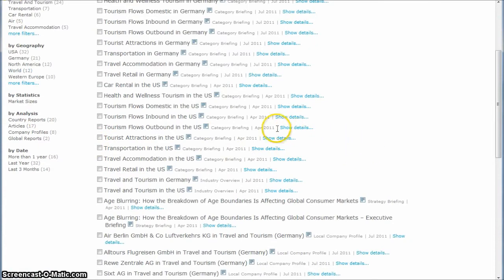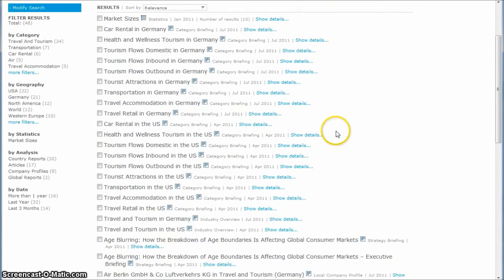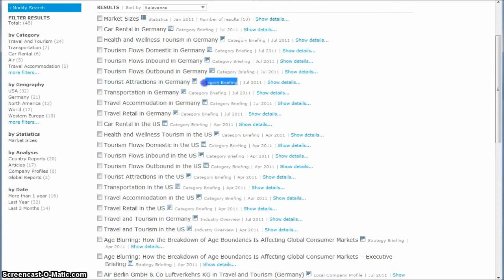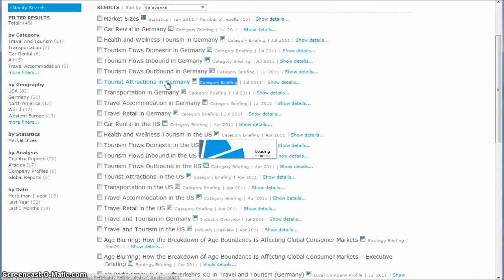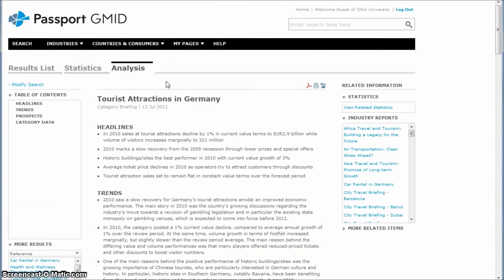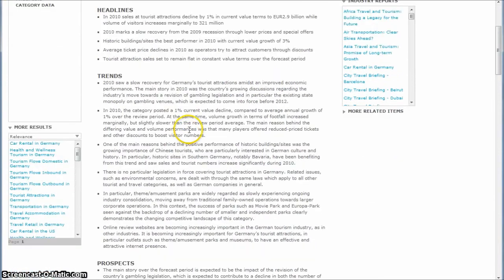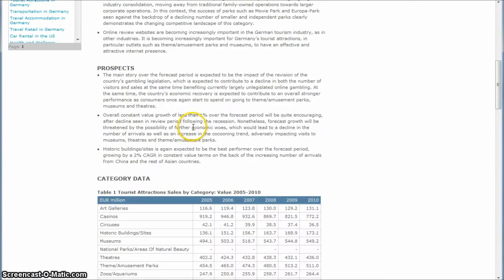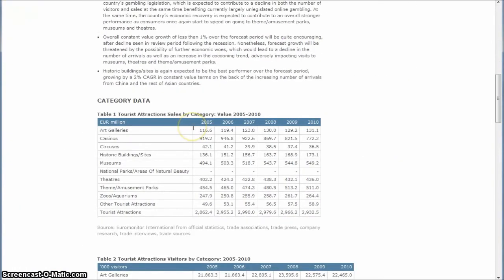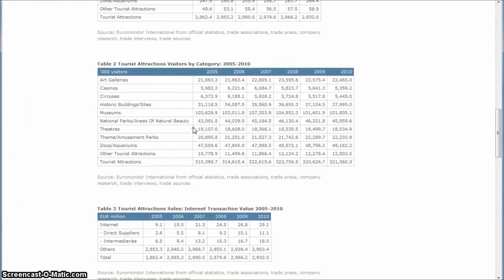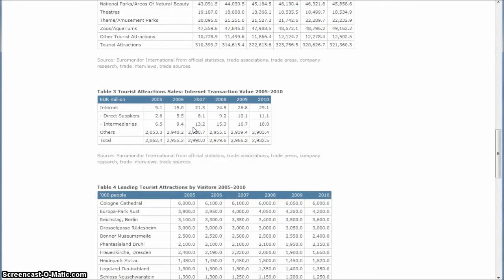Then you have some smaller things, tourist attractions in Germany, which are category briefings. Not nearly as extensive as the industry overviews, but get into some smaller sector analysis and sector data. So typically you'll cover trends and prospects and then give you some nice statistics and things like that.